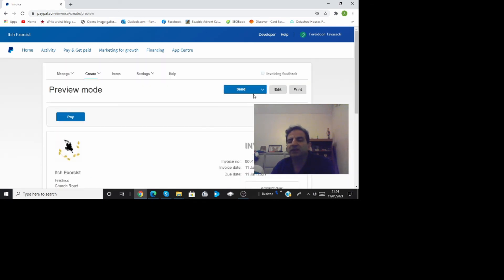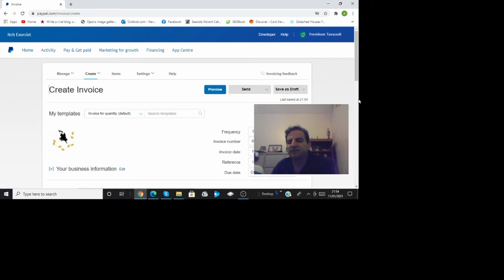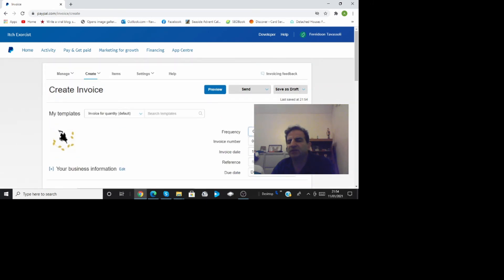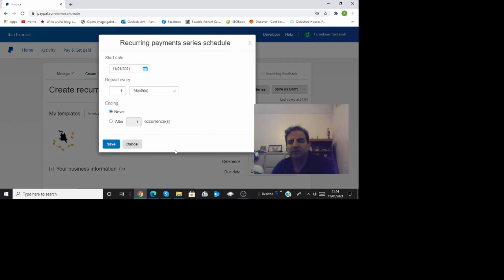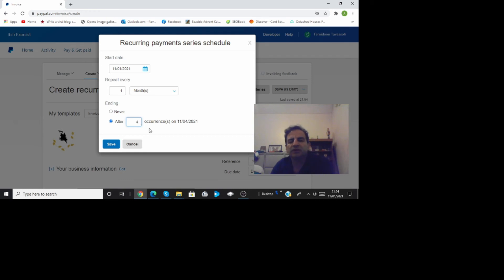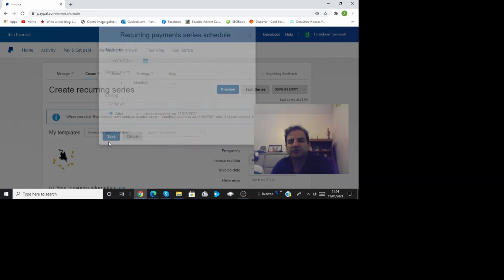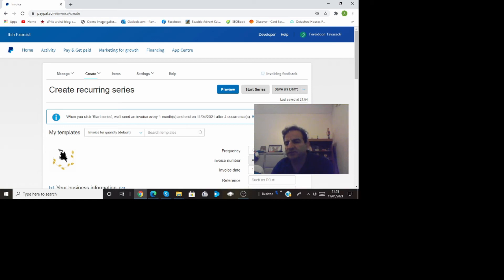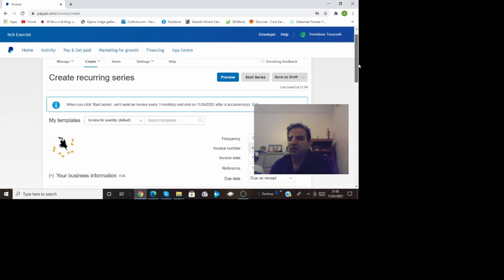And then once you've done that you can send it. Now if I go back to edit and you know if you made recurring payment like I did at the beginning I said custom and let's say after four occurrences then stop then you have another button here that says start series. That starts the series of the invoices which will be issued and sent automatically to the recipient.